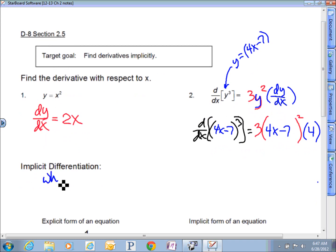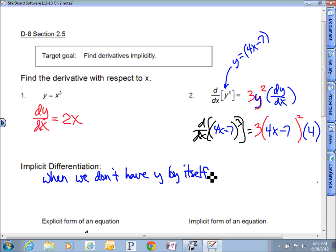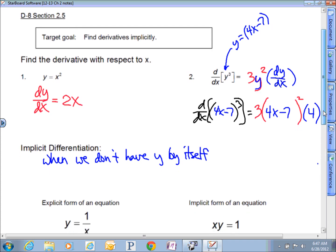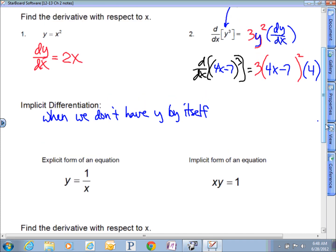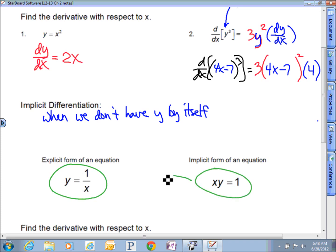This is the tricky thing: we're taking the derivative with respect to a specific variable, and what happens when that variable isn't explicitly defined? Implicit differentiation is used when we don't have y by itself — either because we don't or we can't get it alone. Explicitly means y is alone; implicitly means it's not, and you might have the same equation written both ways.